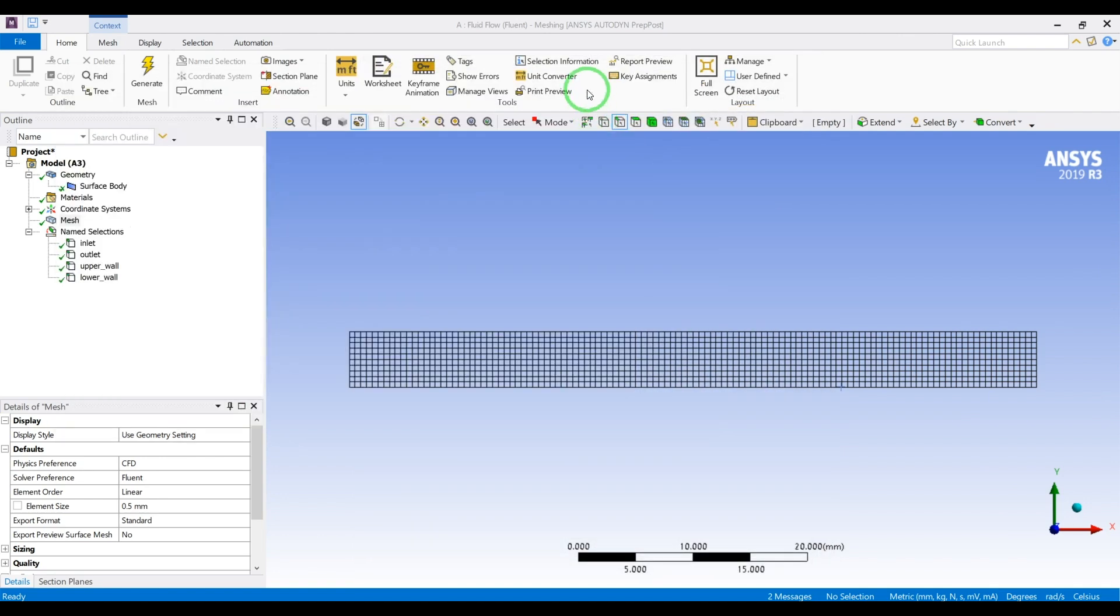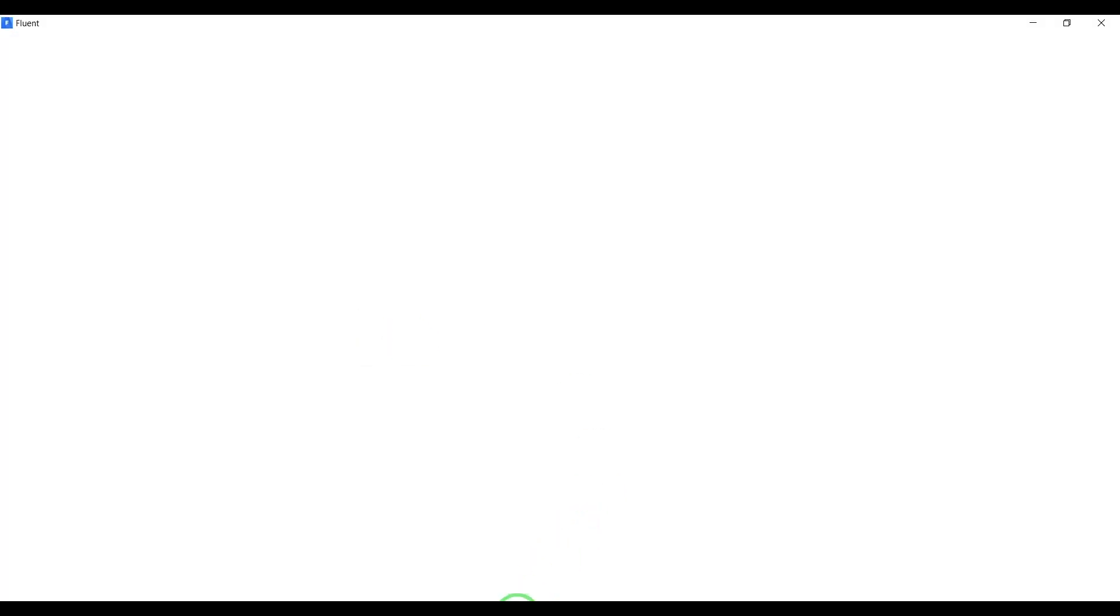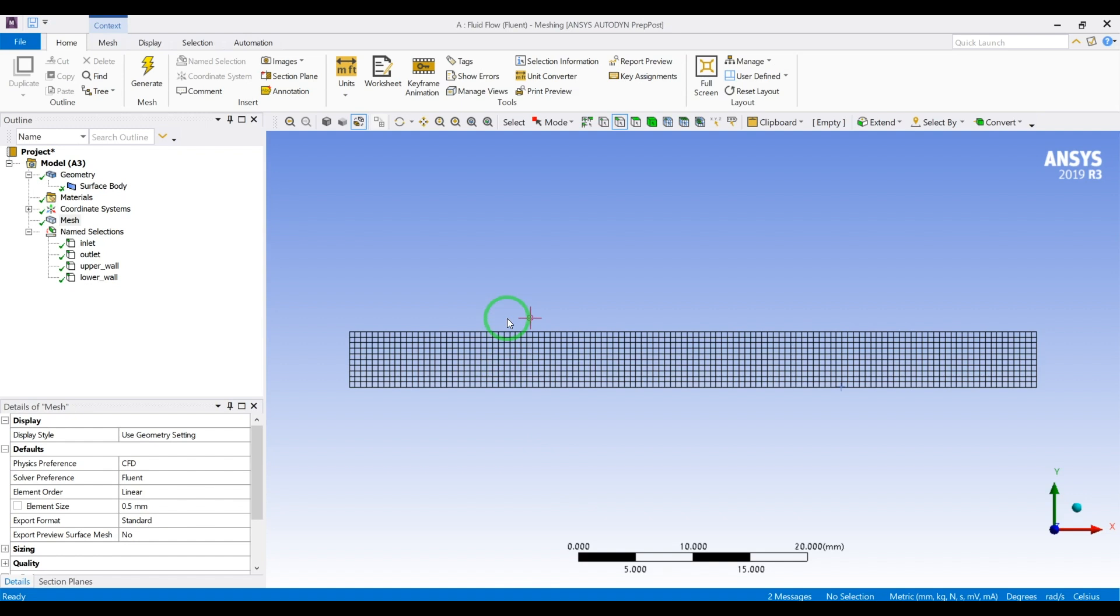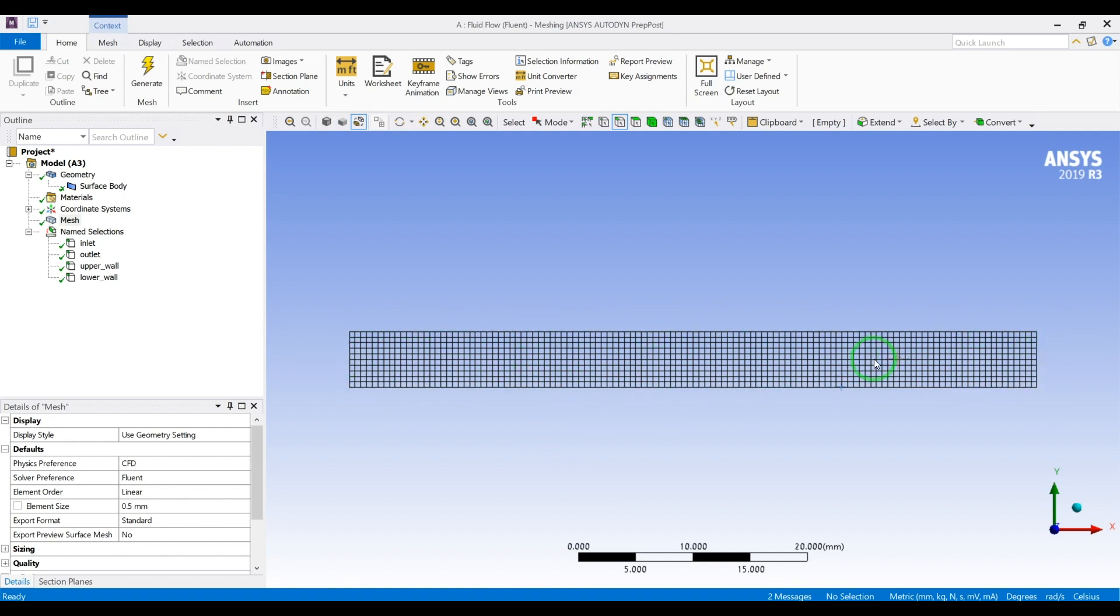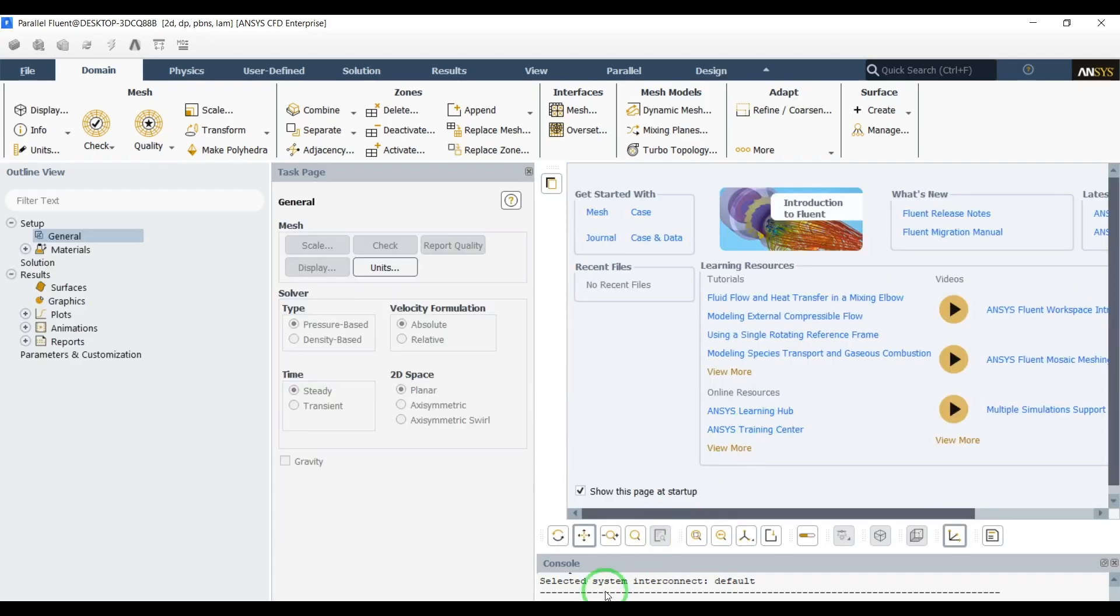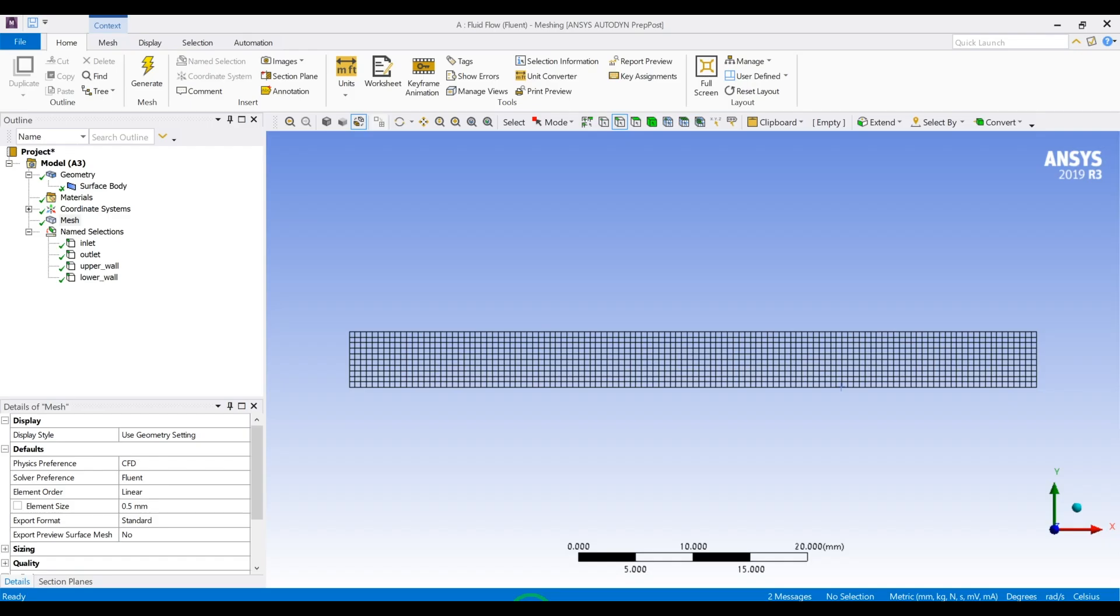The reason we are defining the inlet and outlet is when the upper wall moves, it will move the fluid. If we define these two sides as wall, there will be circulation in the fluid and we will not get the linear velocity. So we need to have a pressure inlet and pressure outlet. Let the fluid enter and exit the domain freely to just see the wall effect, the upper wall's effect.